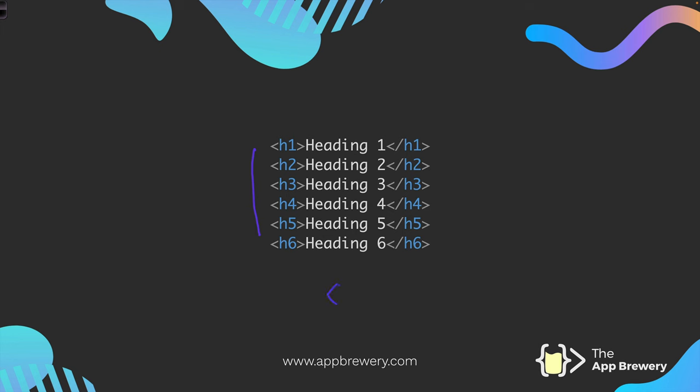Now if you create a tag like this with an h1 and then you end with a different one like an h6 then that's not going to work either. Just remember that when you're writing your own code.